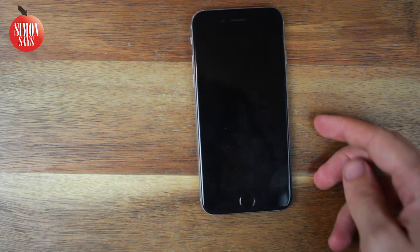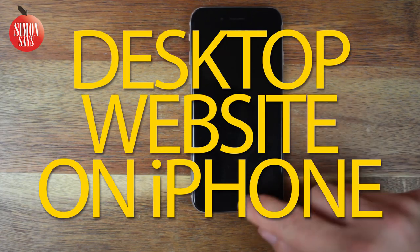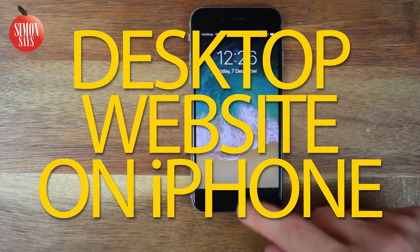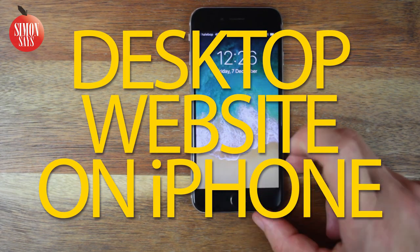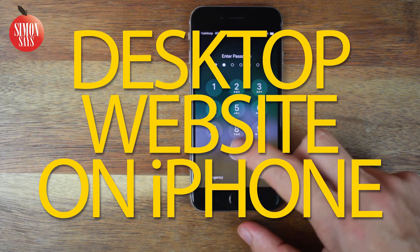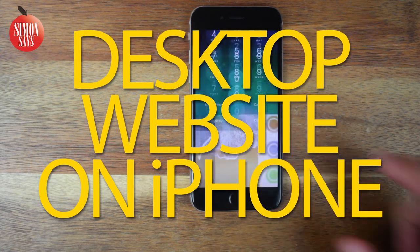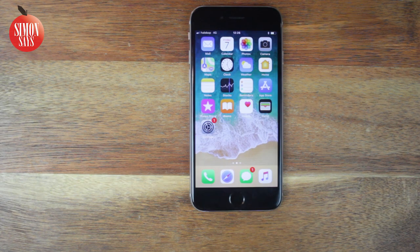So you use an iPhone, iPad or iPod Touch, and you want to open a desktop version of a website on Safari or Chrome. That's really easy, and this is how to do it.